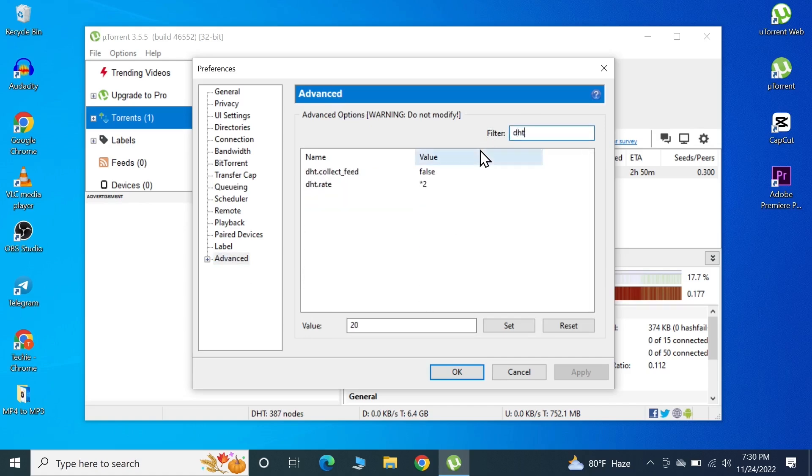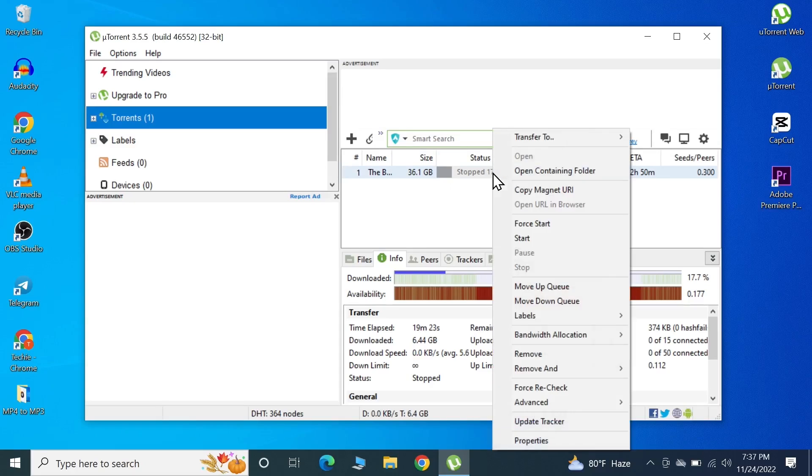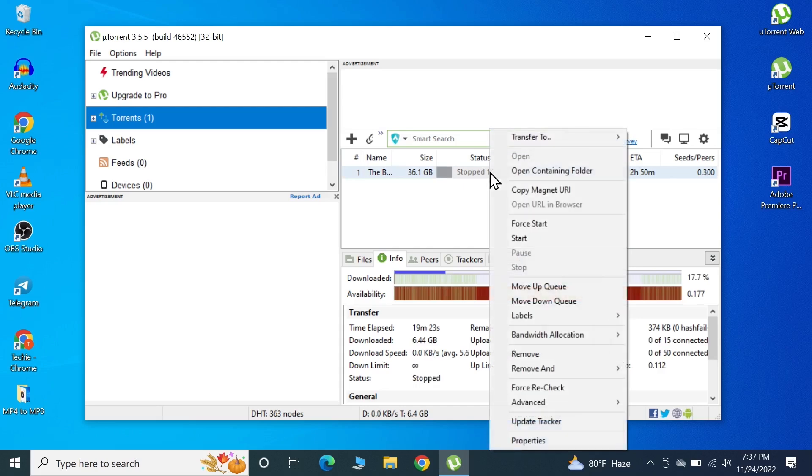Once you're done you can click OK. At this point we're basically done, so I'm going to restart the torrent and see the difference in speed. I'm going to right-click on it and click Force Start.